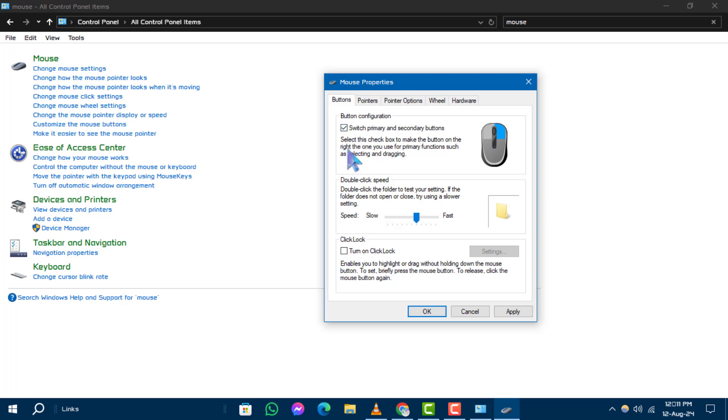Step 4. After checking the box, click on Apply to make changes take effect.